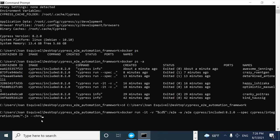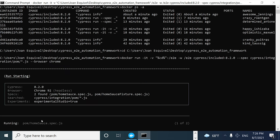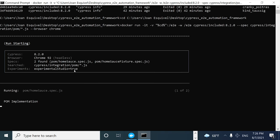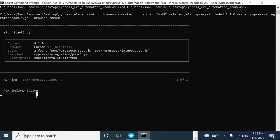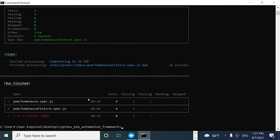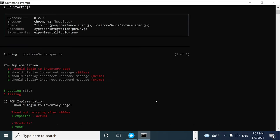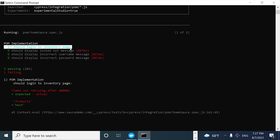I can also specify the browser I want to use — in this case, Chrome. After clicking Enter, as you can see it is executing. The different spec files are running — it is actually executing the HomeSauceSpec.js file. The first test is going to be failing because that's something I intended. It is taking a long time, and my CMD kind of freezes, but it was executed. As you can see, the first test is failing while the rest are working as expected.